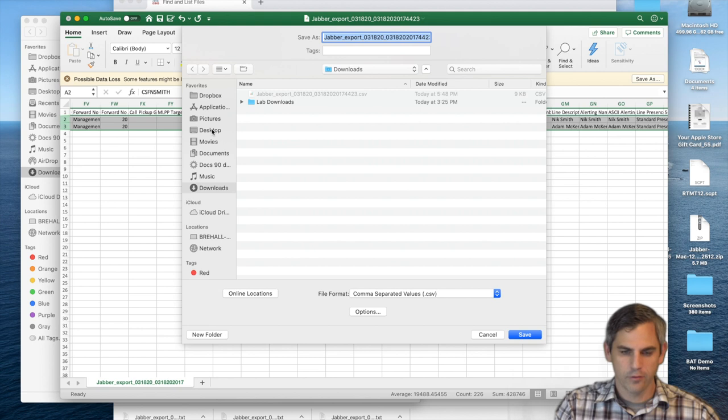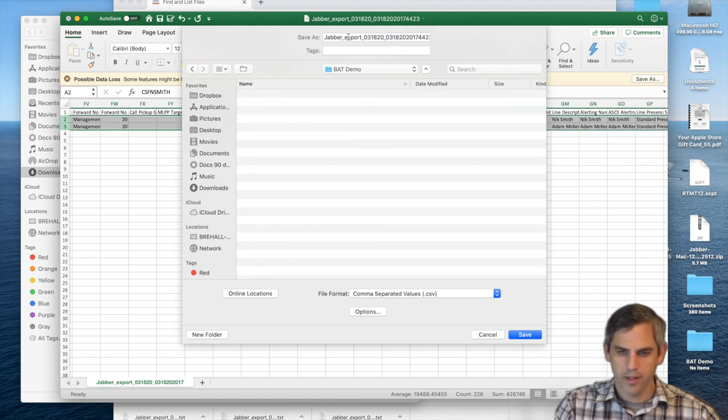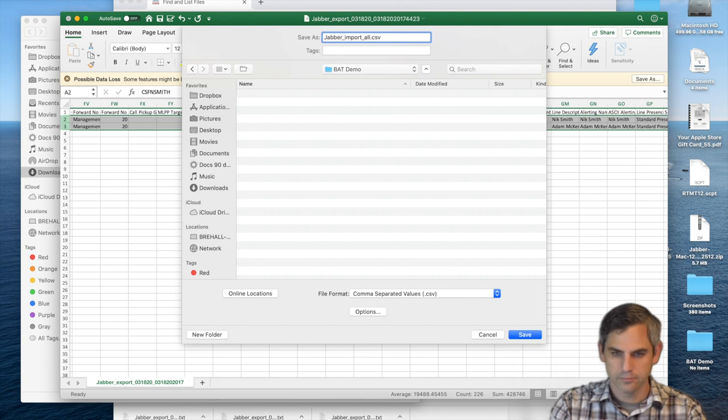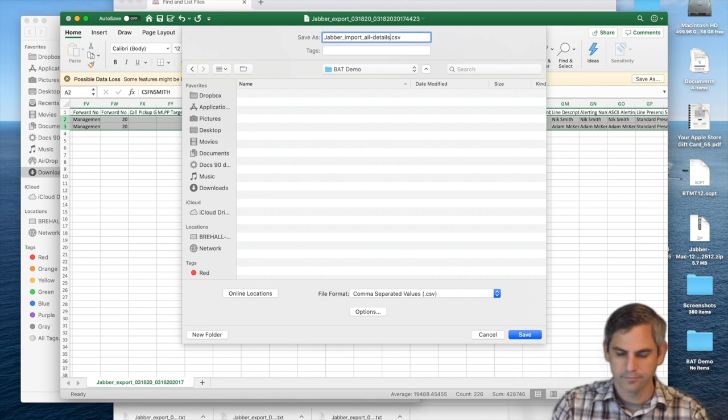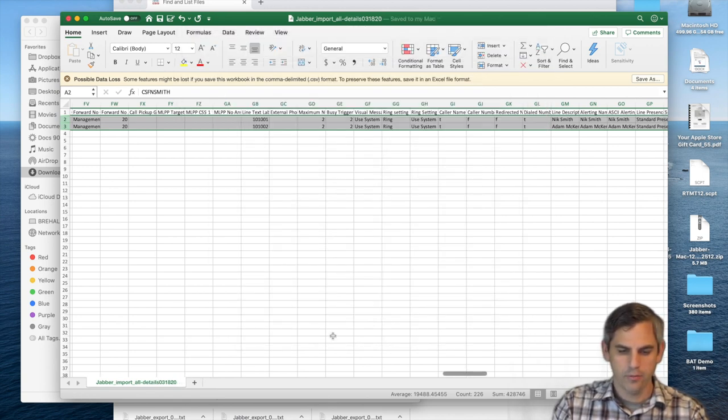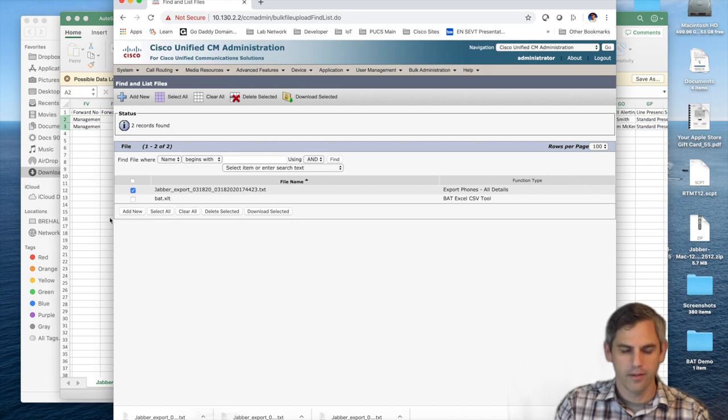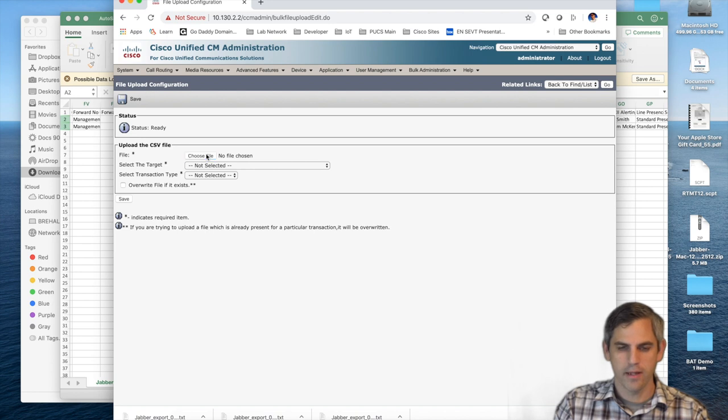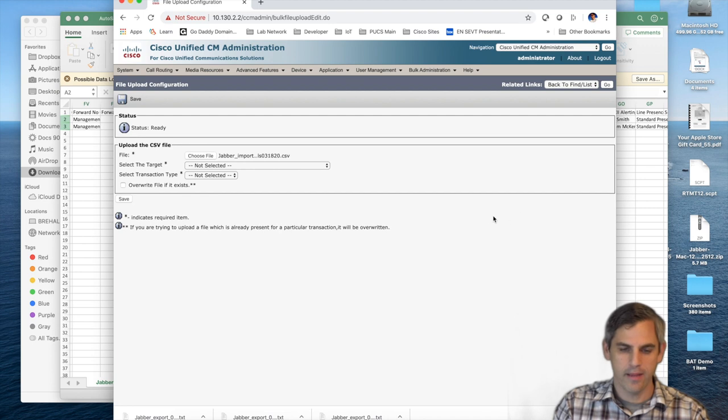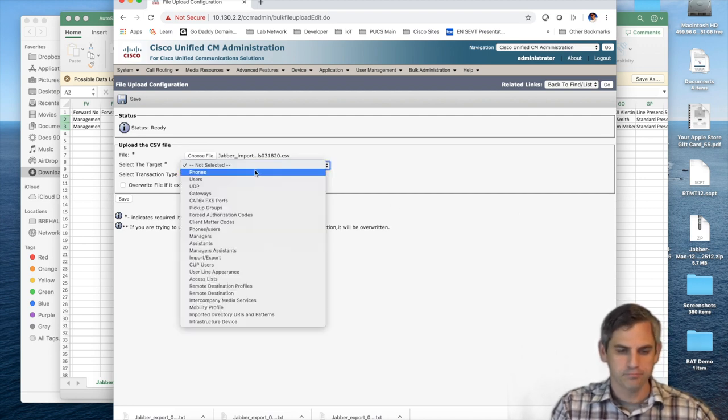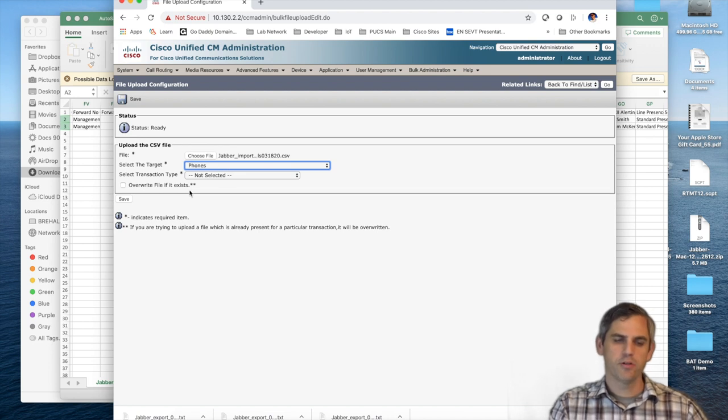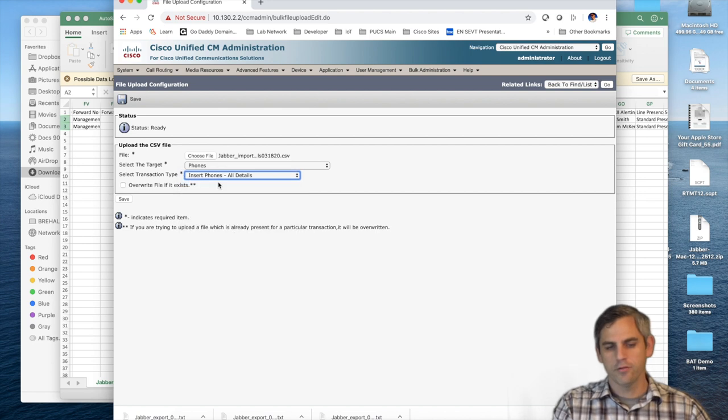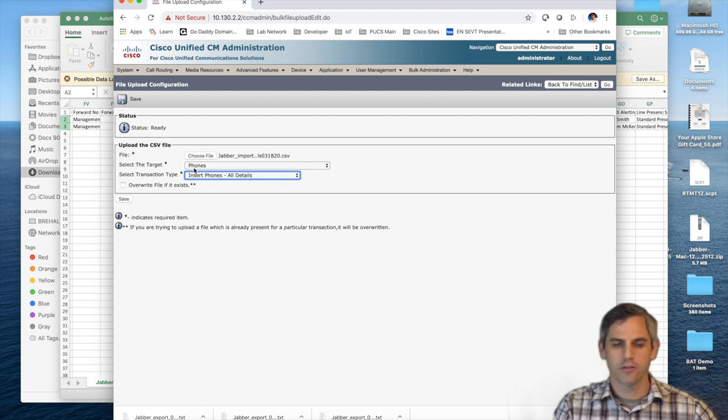I have a folder on my desktop called bat demo. I'm going to put it in and I'm also going to give it a unique, meaningful name with today's date. Now we can go back to bat and upload this file so we can add the phones back in to Communications Manager, or I should say add these new phones into Communications Manager for the first time. It's important to make sure you select the right target here because if you do not, you'll go to add the phones and you won't be able to find the file that you just uploaded into bat. So I selected phones and then insert phones all details.